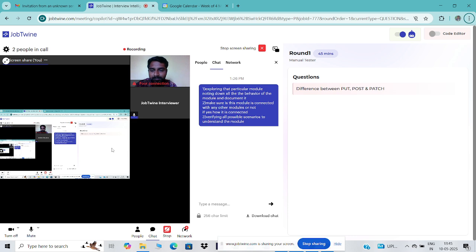Can you automate — like, can you test REST-based APIs using Postman? REST-based, right? Yes, you can.